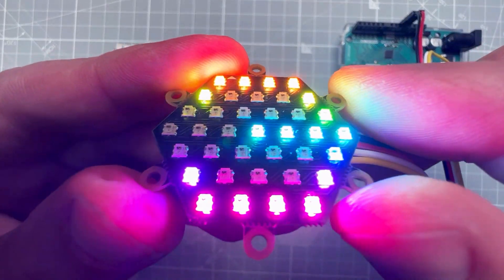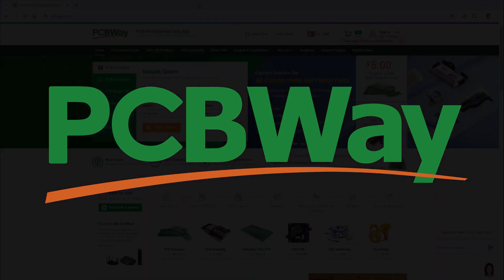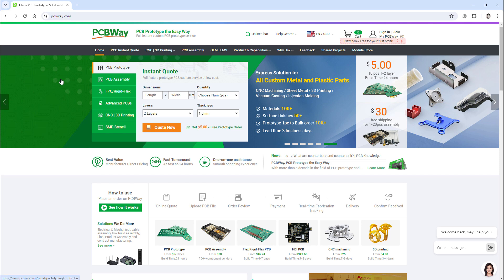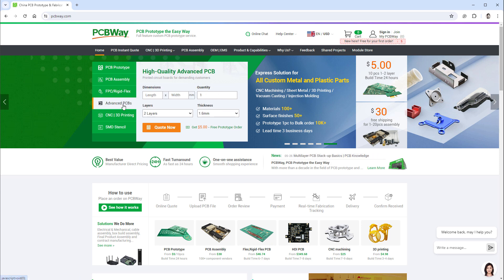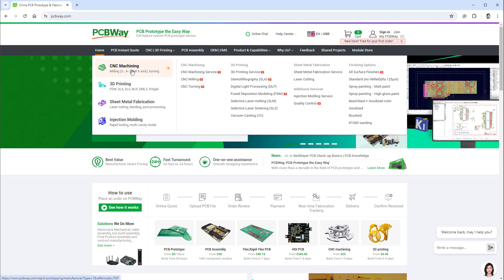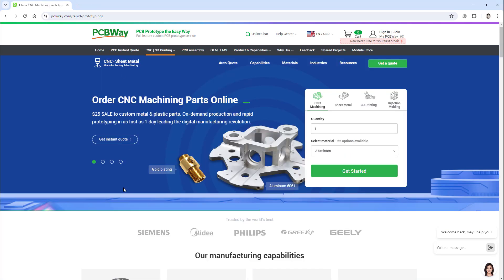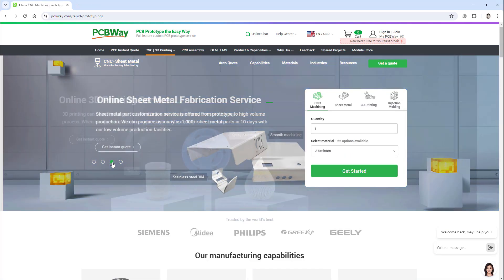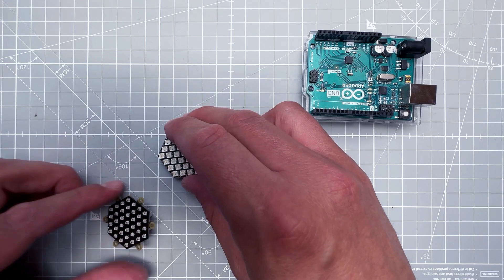Before we use those displays, let's talk about the sponsor of today's video, which is PCBWay. As the name suggests, you can use their services to get PCBs, PCB assembly, SMD stencils, or even 3D printing, CNC machining, and injection molding. If you use the link in the description you can get 10 PCBs for free, only paying for shipping. Thank you PCBWay, and let's get back to our project.